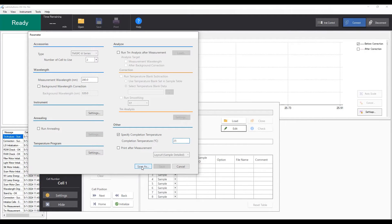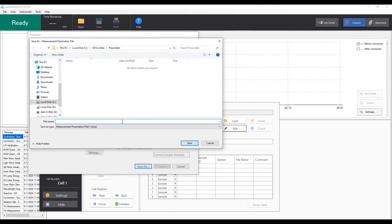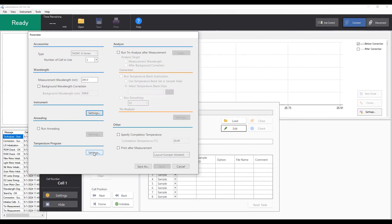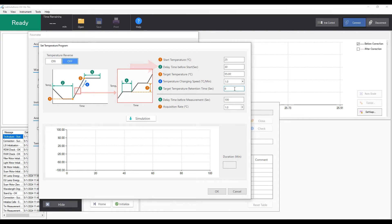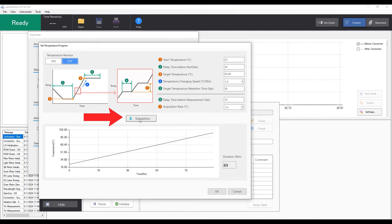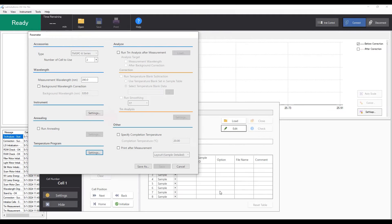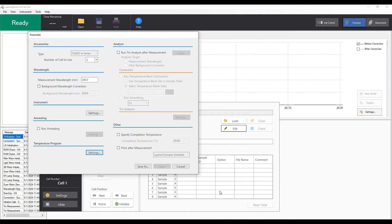Save the parameter file after these settings. The most important parameter setting for a TM measurement is the temperature program. In the temperature program window, you are allowed to designate start and target temperatures, delay time before start or measurement, temperature ramping speed, and data interval, where the temperature reverse is needed. After clicking the simulate button, the complete temperature profile for the experiment can be visualized.